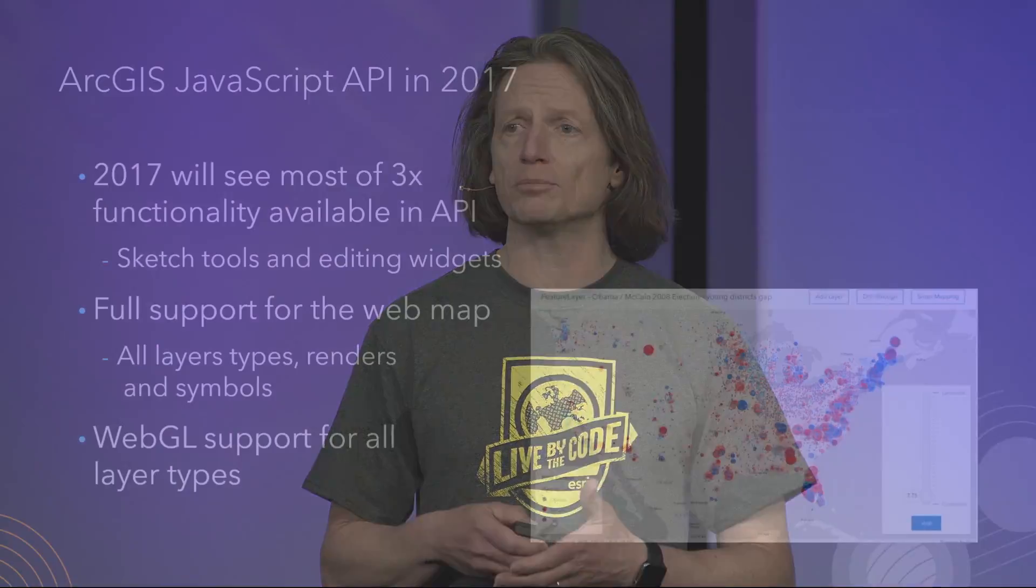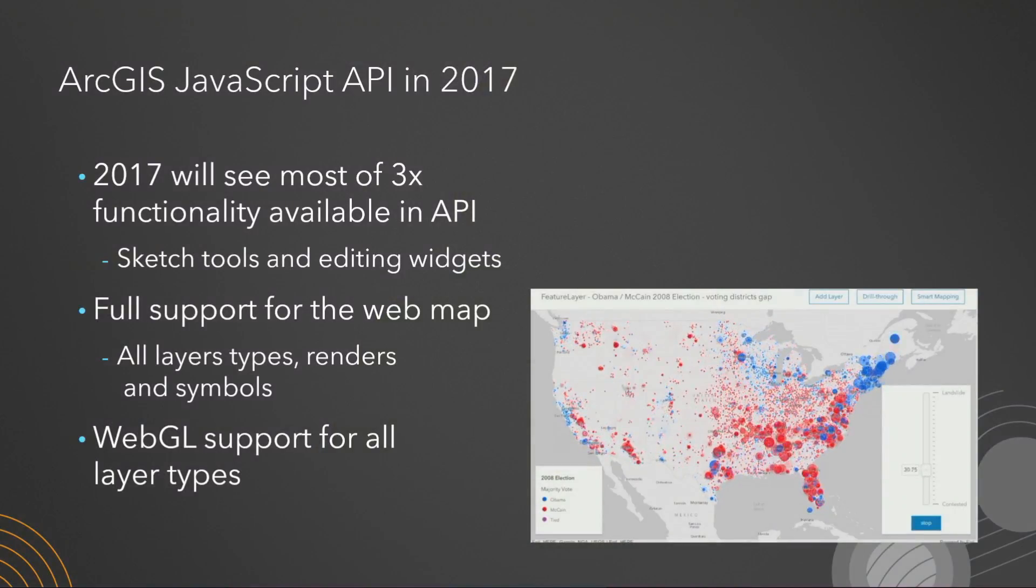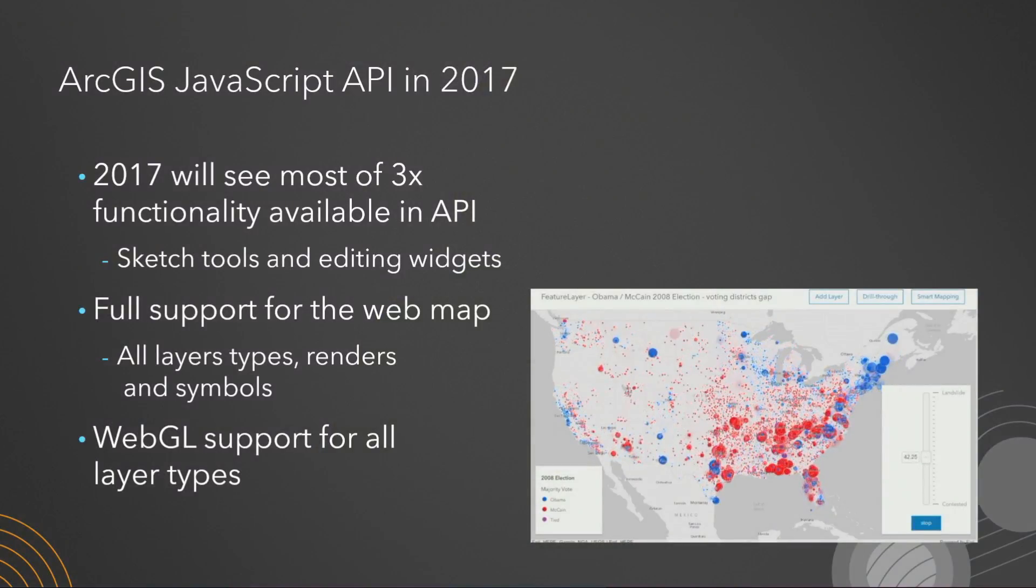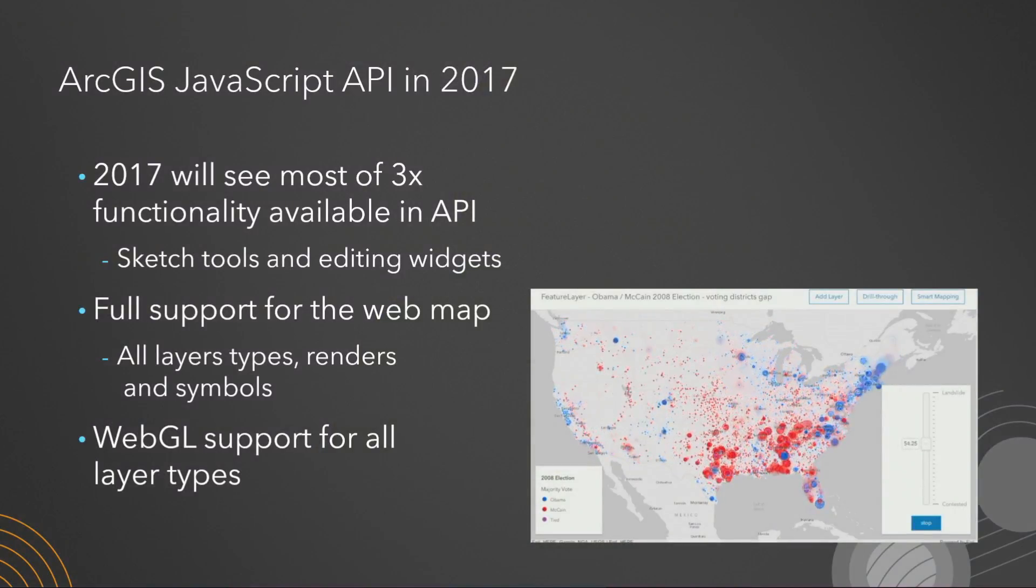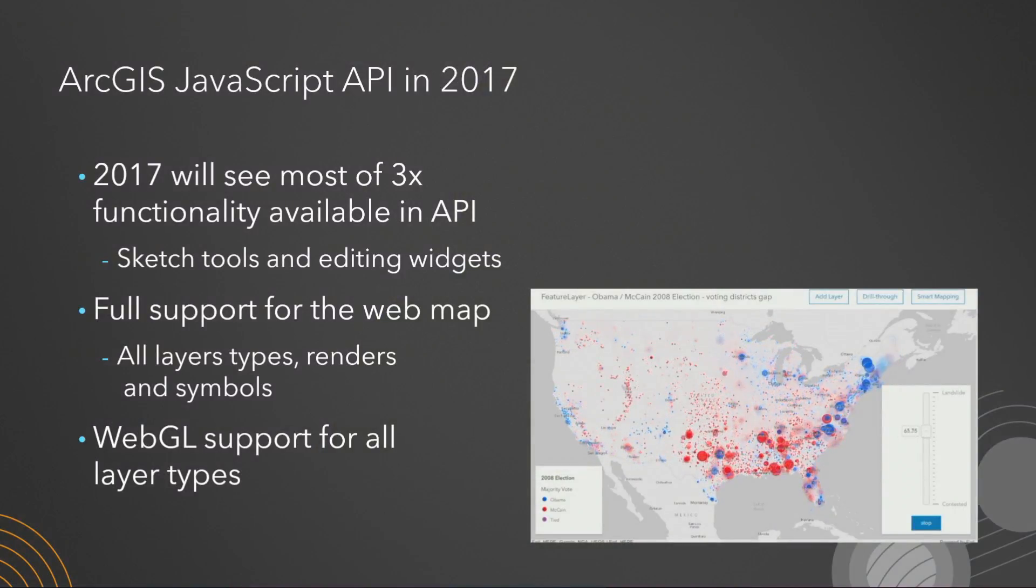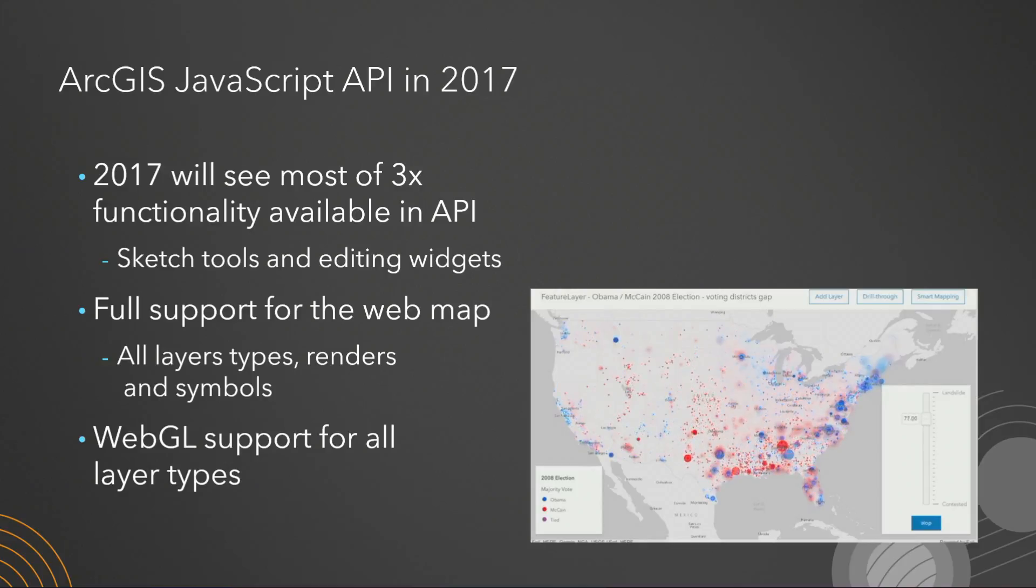The ArcGIS JavaScript API, the 4.x version, is in very active development. There's a number of releases, three more planned for later this year. You'll see by the end of the year, almost all of the functionality that was available in our 3.x technology will be now fully supported in our 4.x technology. We really think this is the year that you'll be able to start transferring your applications that you've been building for many years on top of 3.x to 4.x. We're very confident because we'll be doing exactly the same thing at Esri, transferring our applications over to this newer platform.